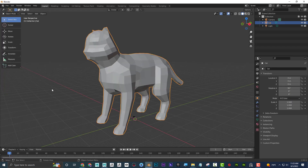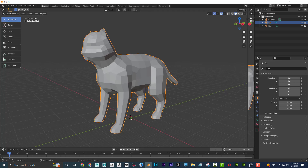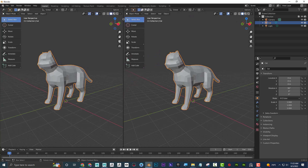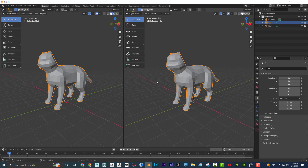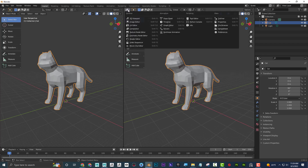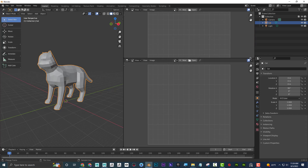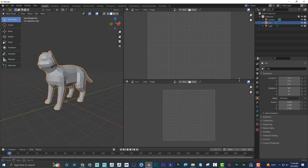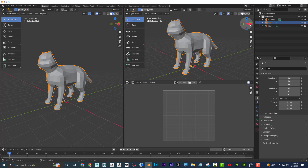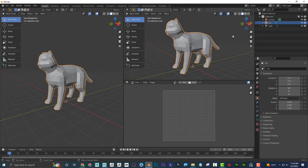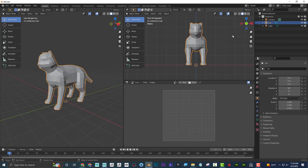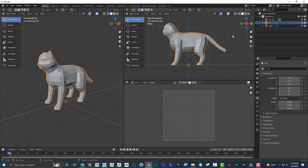To create new views in Blender, go to the top-right corner of any viewport — your cursor turns into crosshairs — and drag to split it. A new view instantly appears. You can switch that panel to any editor type, like the Image Editor for render view. You can also resize panels vertically and set views like side view, front view, or top view using the numpad keys.